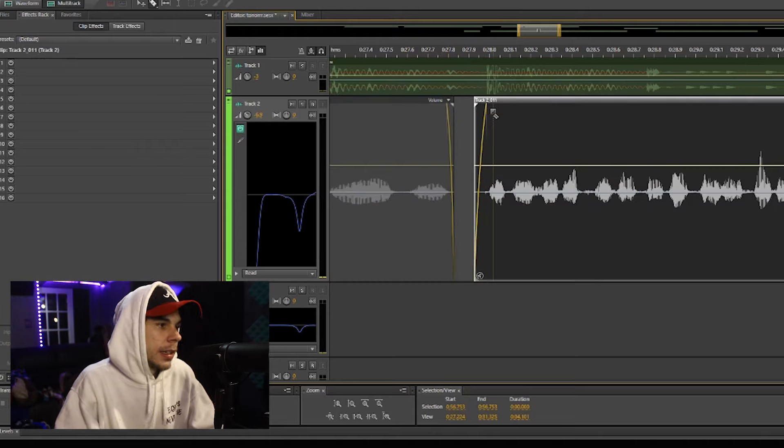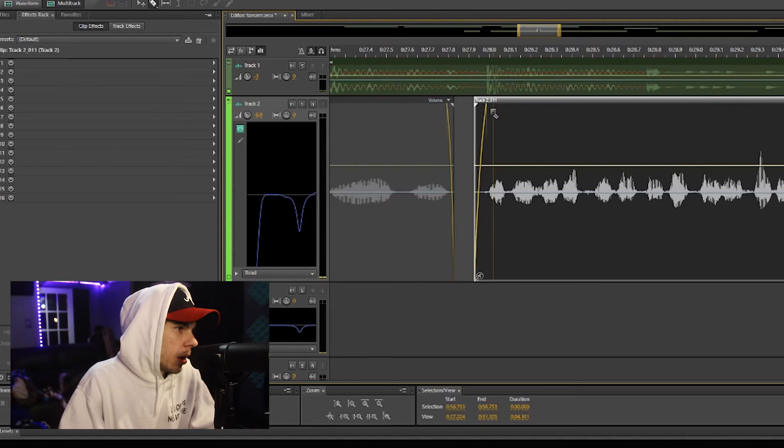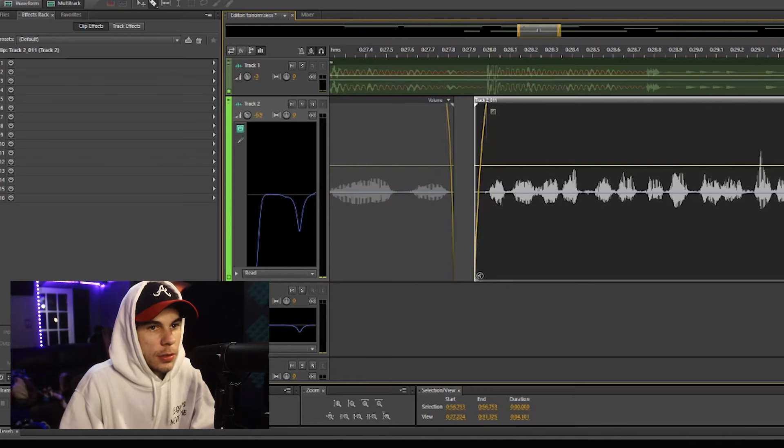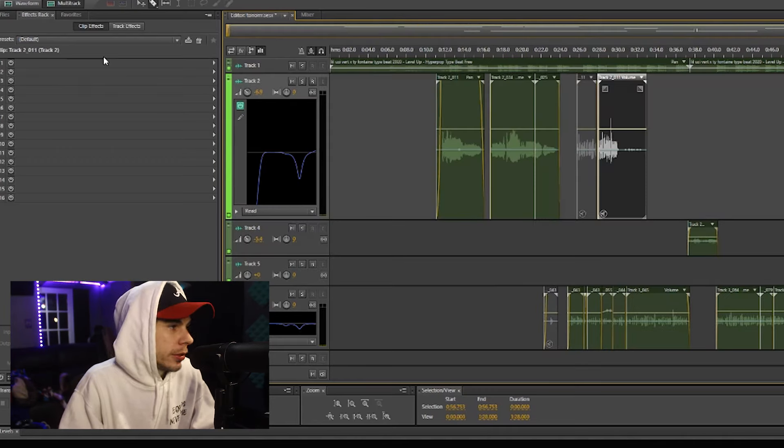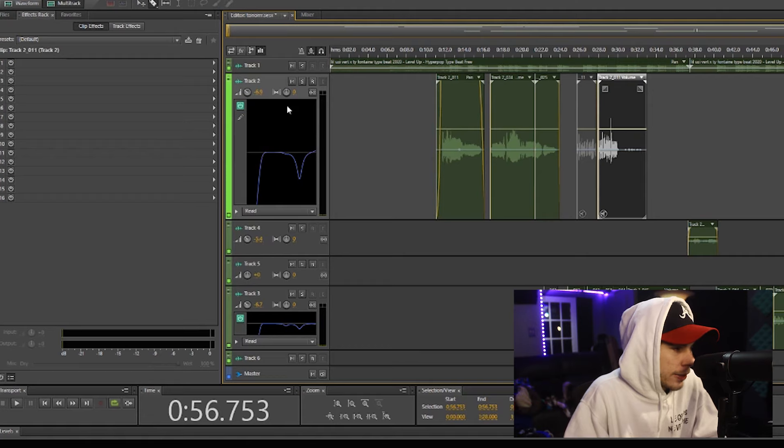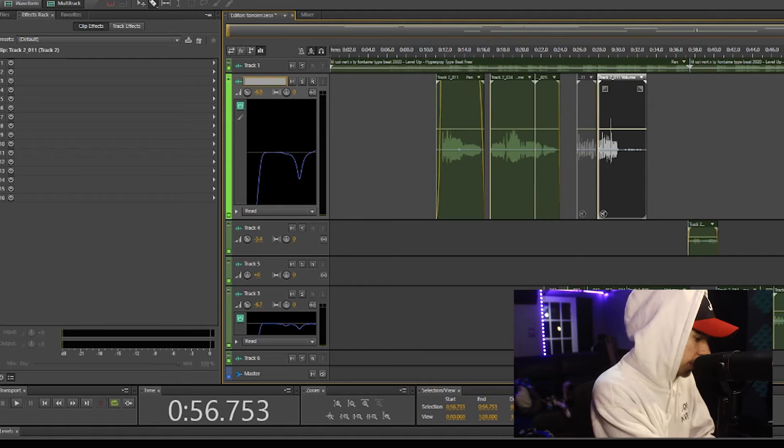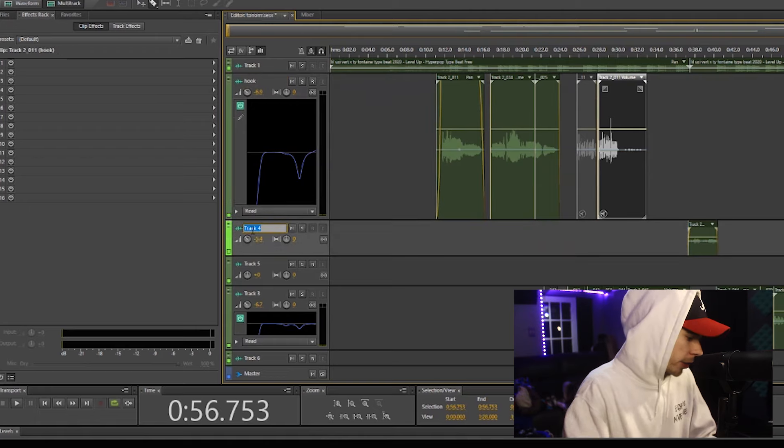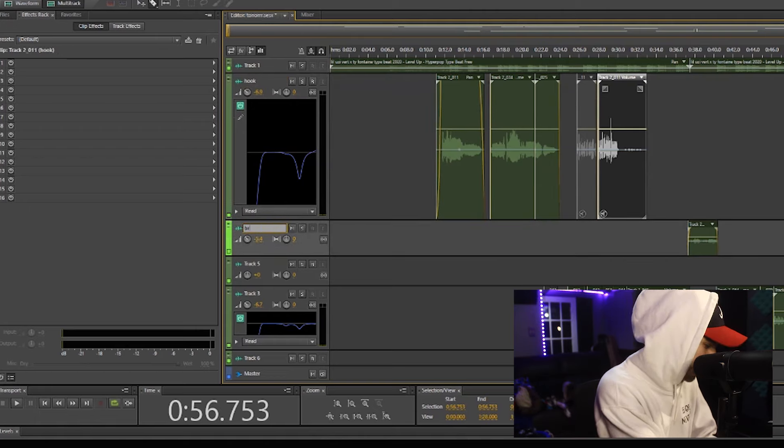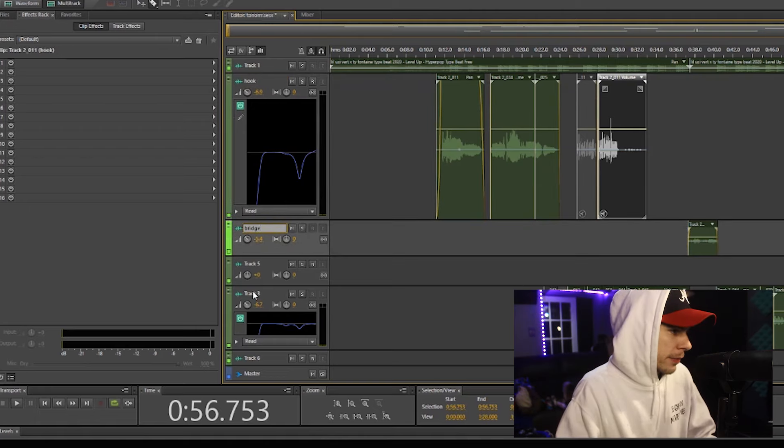Also, this is pretty simple. Track 2, Track 4, Track 5. Now if you click that, you can change the name of the track. So this is my hook, this is my bridge, and this is my verses.